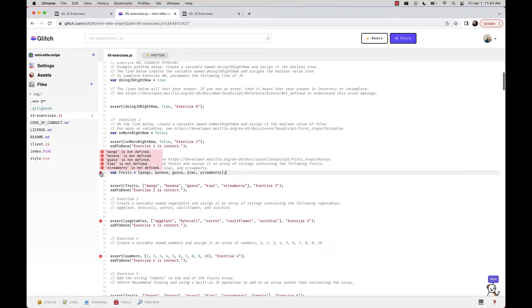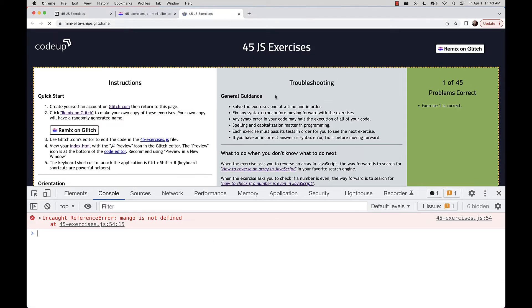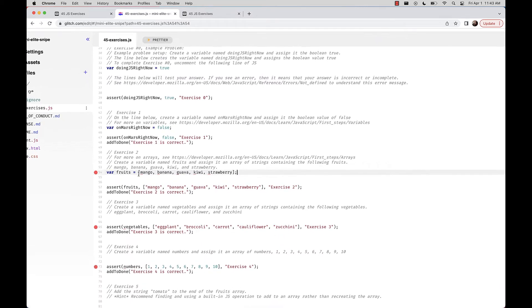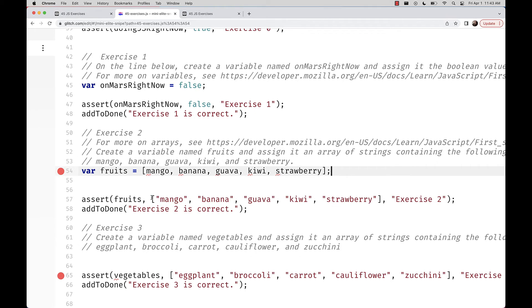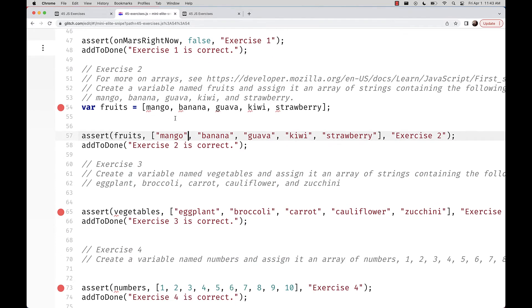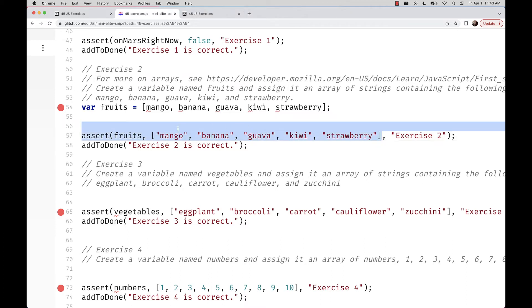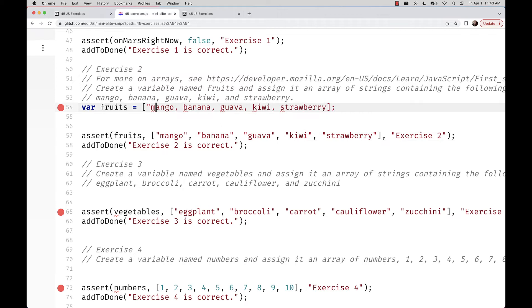Working through this, if we write var fruits = [mango, banana, guava, kiwi, strawberry] without quotation marks, the editor tells us mango's not defined, banana's not defined, guava's not defined. Checking the browser confirms mango is not defined. Regular words or characters in JavaScript always need quotation marks around them. That was a purposeful error to give you some orientation.